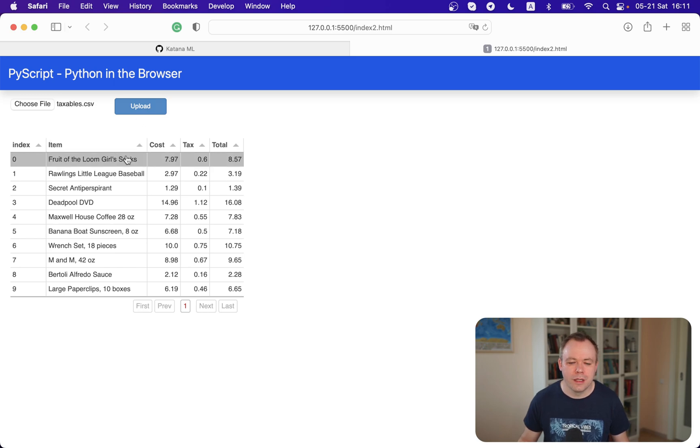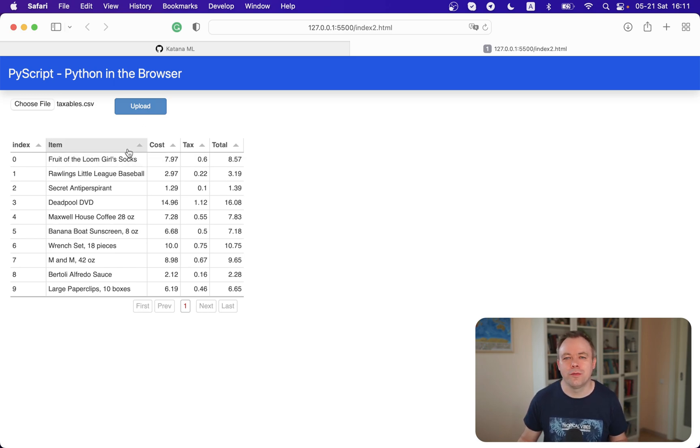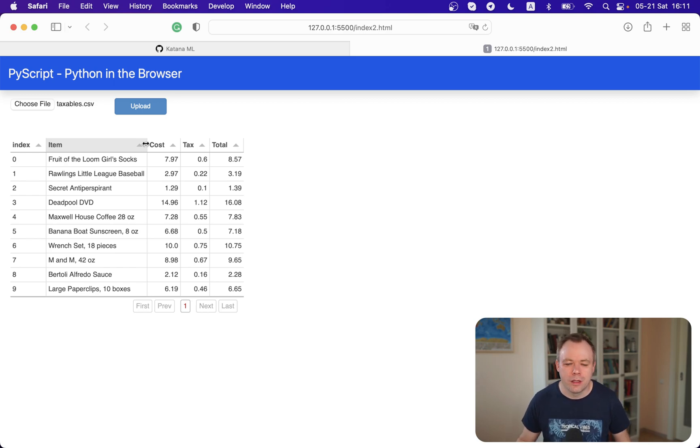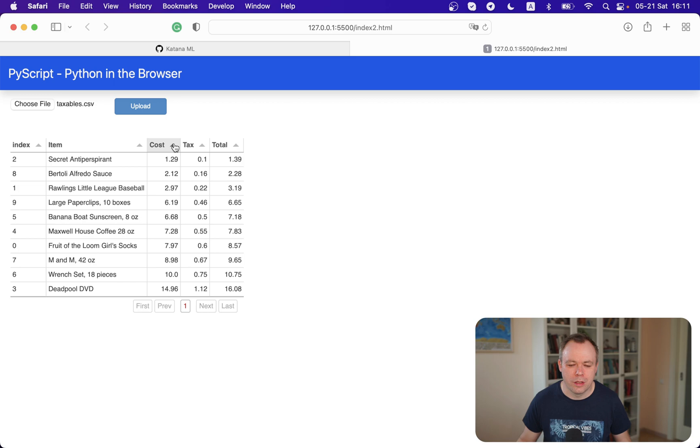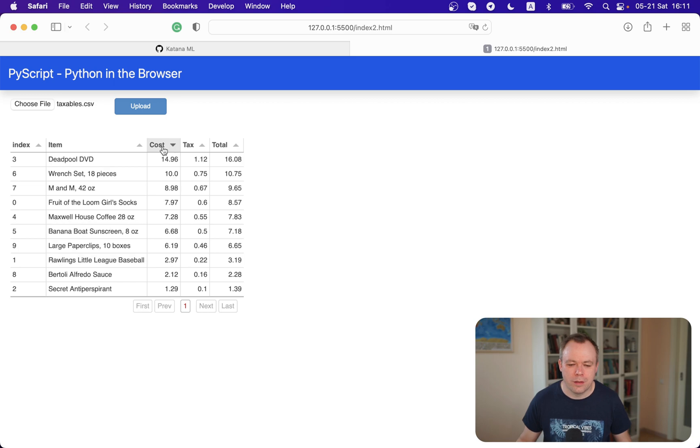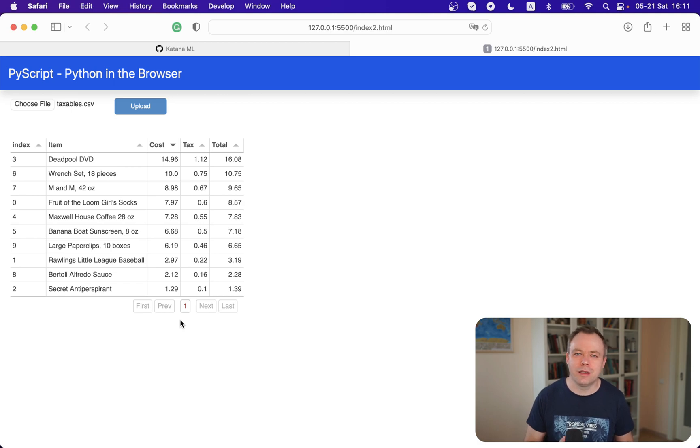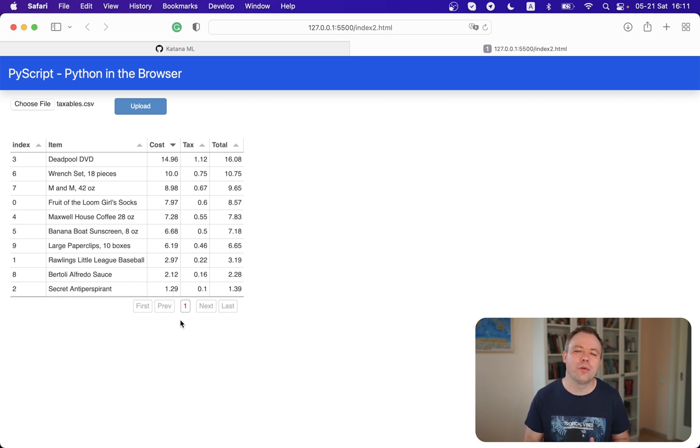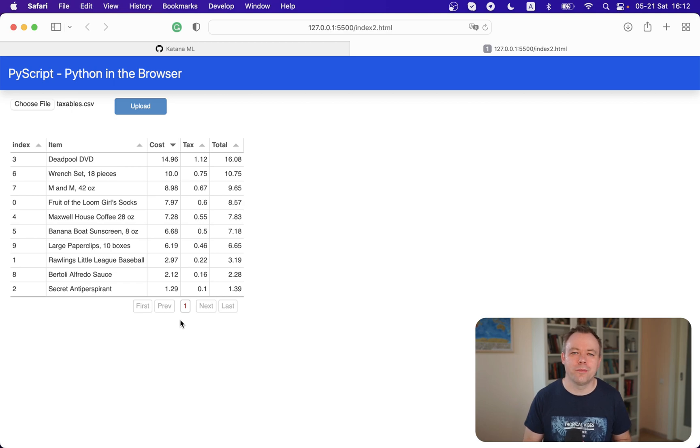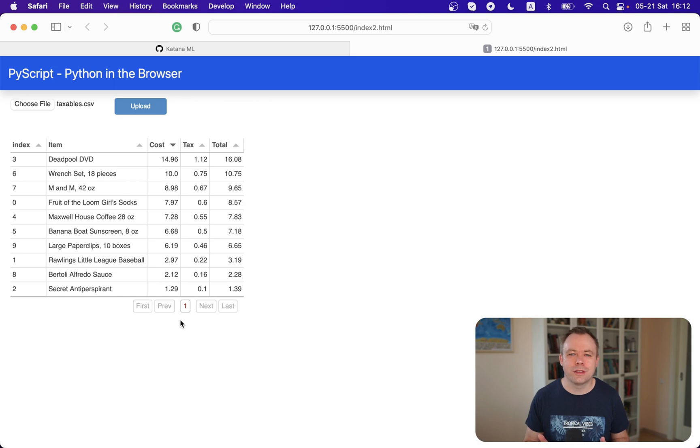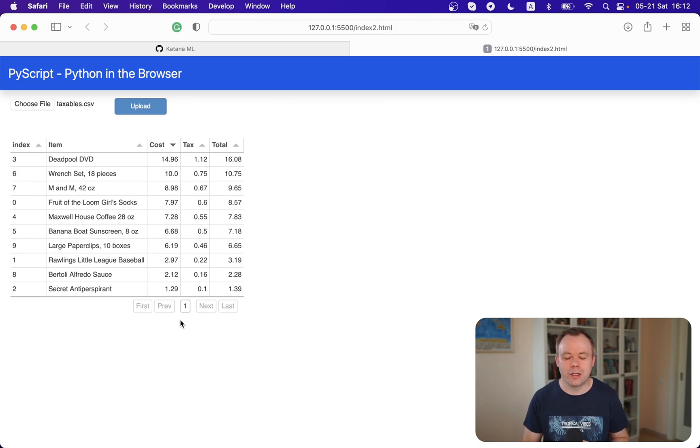This table is also a Python native UI component from the panel library. We can sort, download the data, navigate between pages and so on. There's lots of other functionality that this table UI component offers. Below the video I'll put a link to the panel library and you can check the set of components and find the one that you'd like to use.